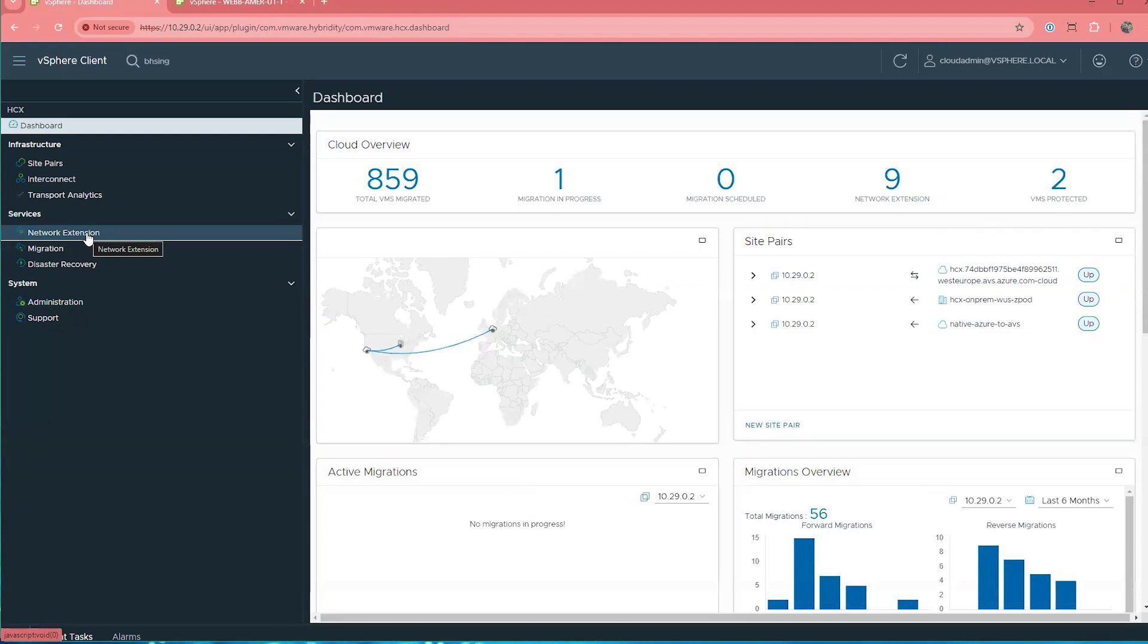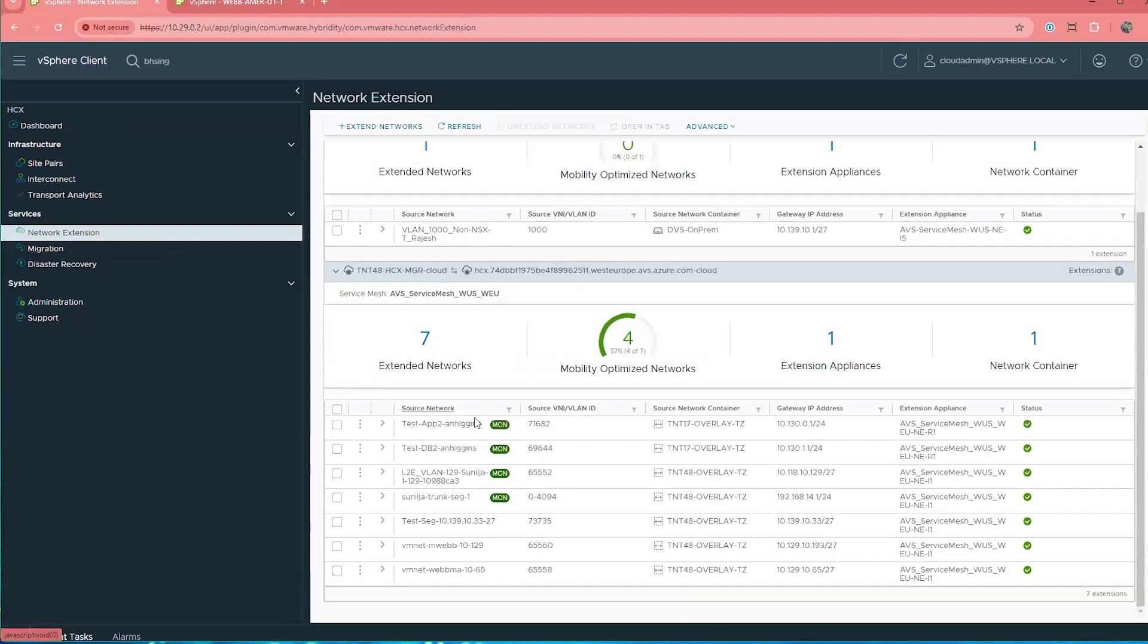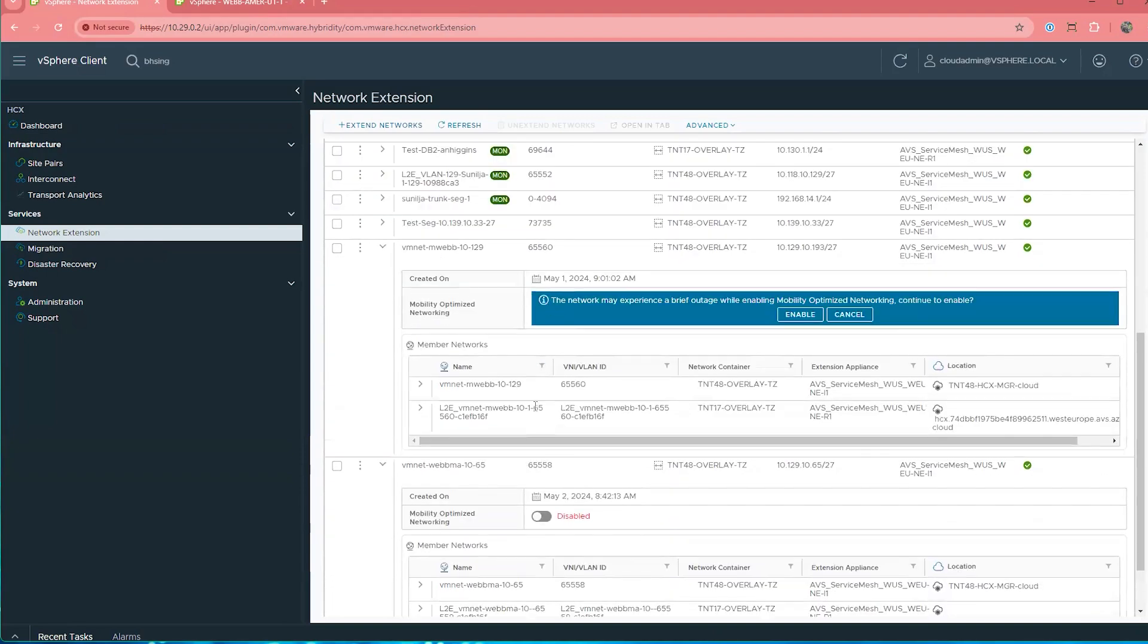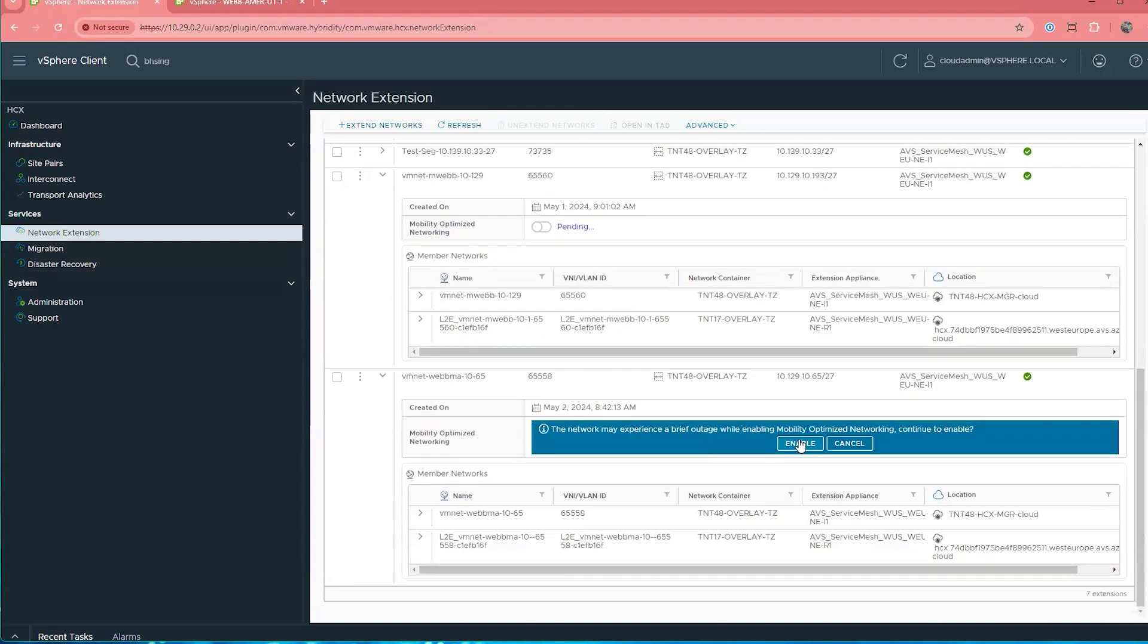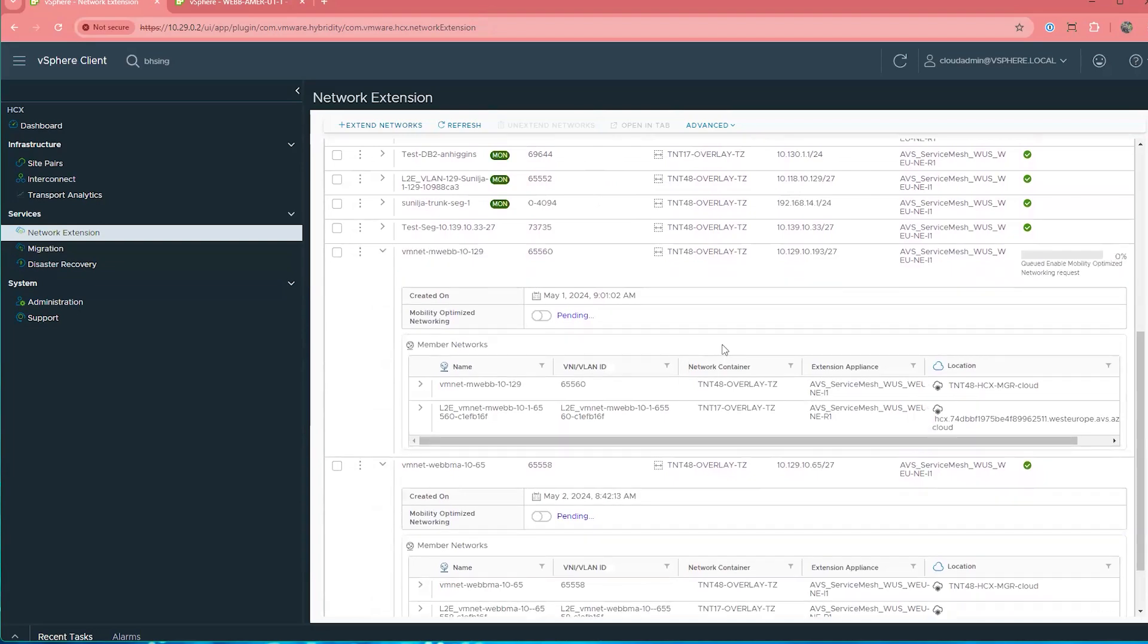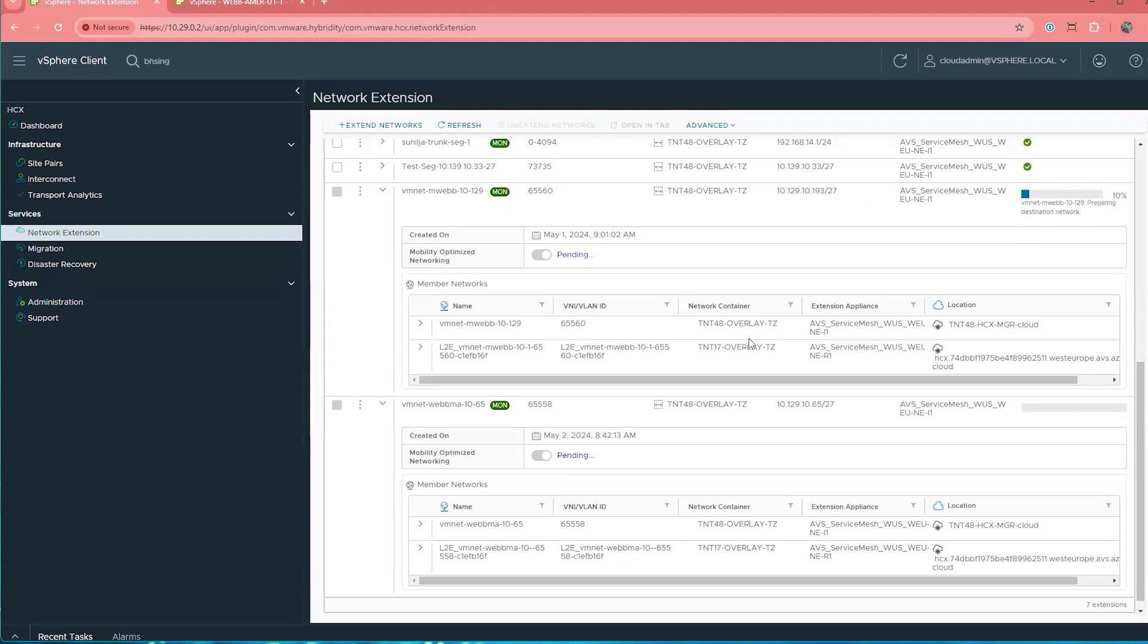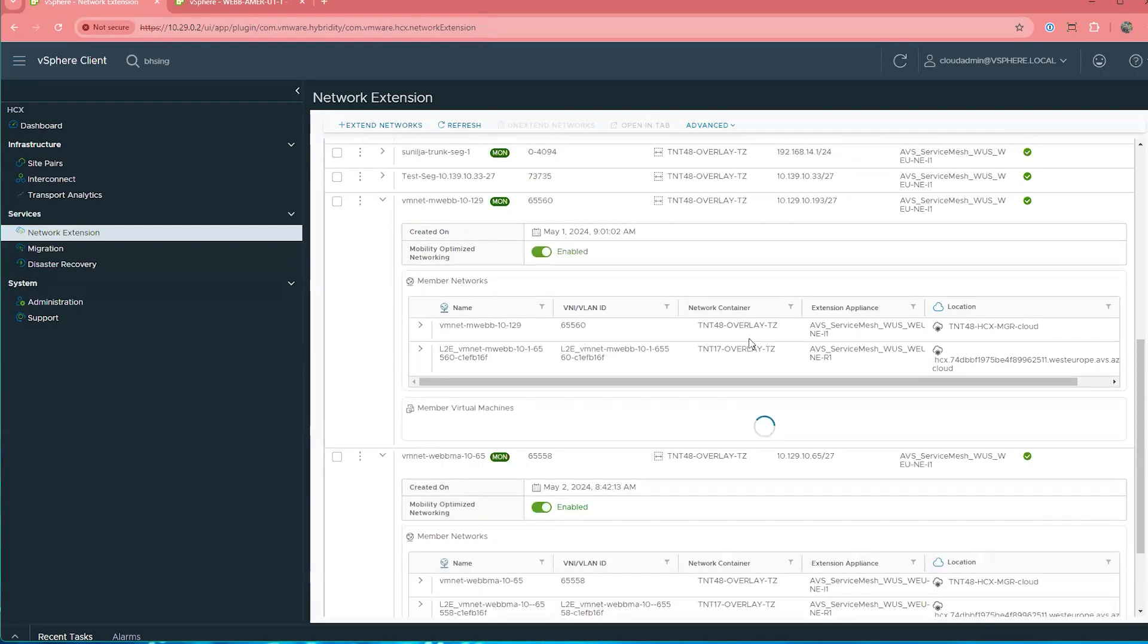So now let's go over into our network extension screen and let's enable mobility optimized networking. So now we identify our network extensions and we're going to go from disabled to enabled and allow it to go through the process of enabling mobility optimized networking. Since this only enables it on the network extension, we have to also go over to the virtual machines to enable mobility optimized networking on the virtual machines. Refer to documentation when mobility optimized networking will and will not be automatically applied depending on what migration type you use.